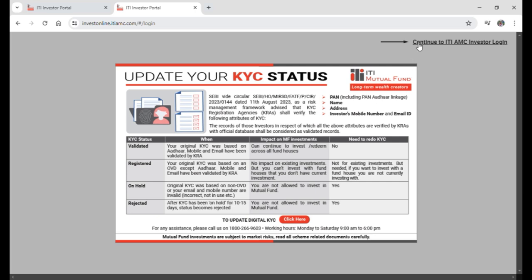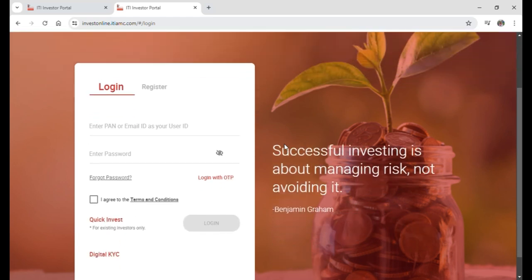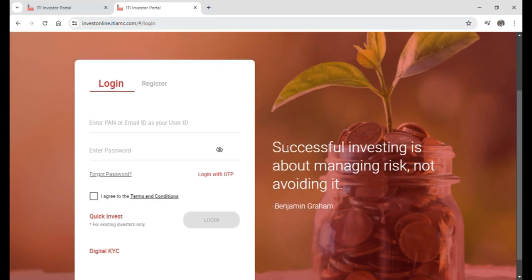This will take you to a different page where you need to input your PAN or email ID as your user ID and your password. Input your personal details, then click the box to agree to the terms and conditions of ITI Bank.